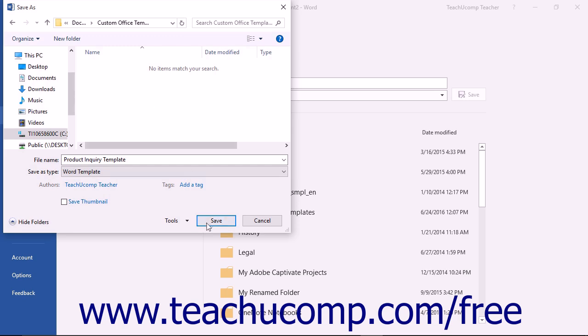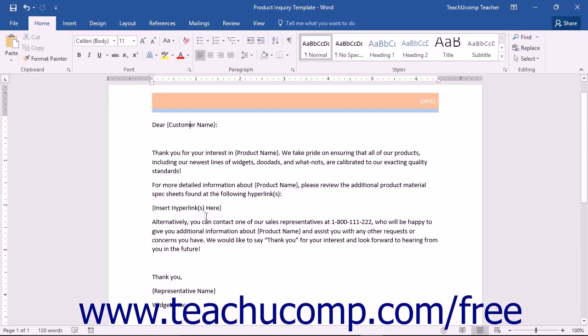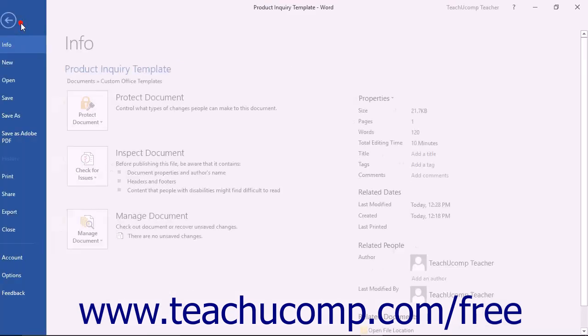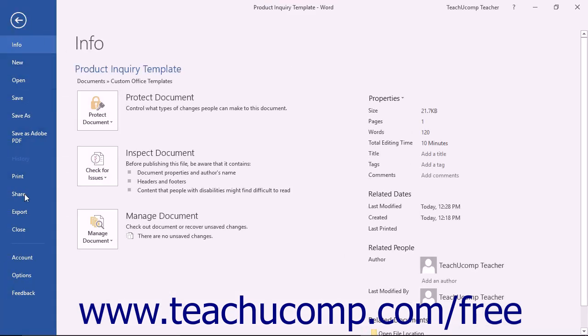At that point, click the Save button in the Save As dialog box to save the template to the folder. You can then close the document template.